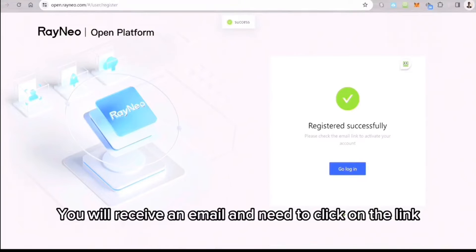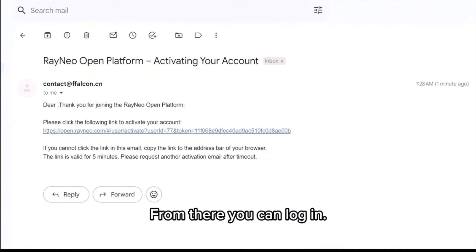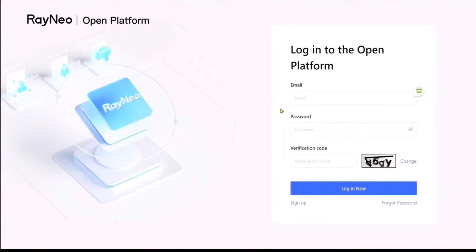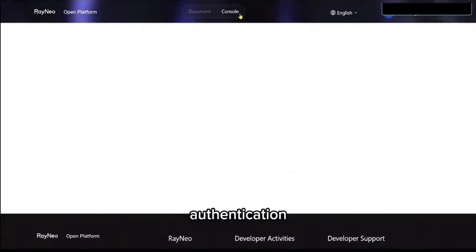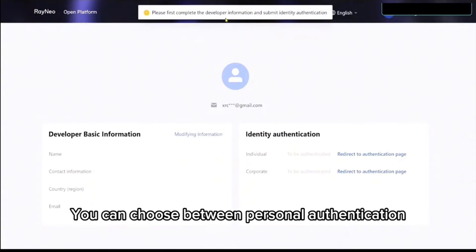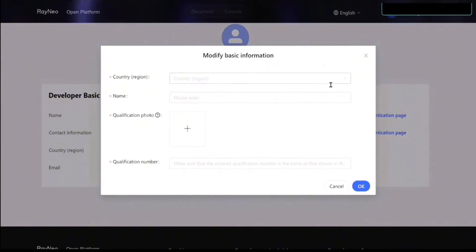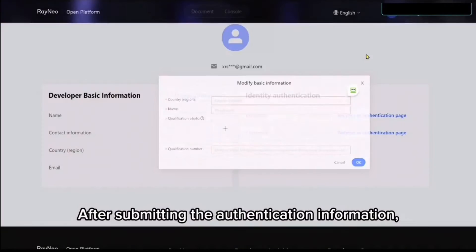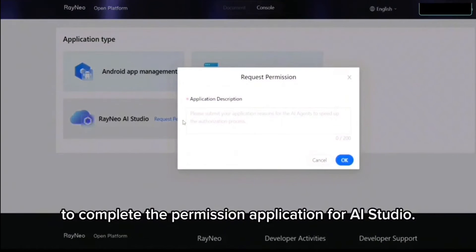You will receive an email and need to click on the link in the email to get set up. From there, you can log in. Next, you need to complete the information and identity authentication to enter the console. You can choose between personal authentication and enterprise authentication. After submitting the authentication information, you can directly enter the console to complete the permission application for AI Studio.